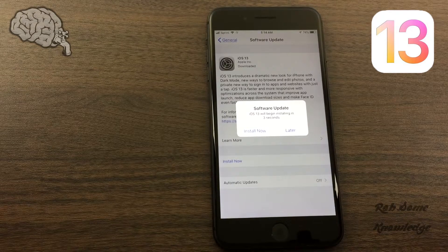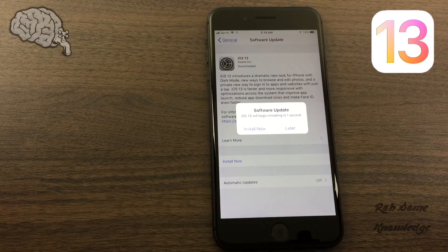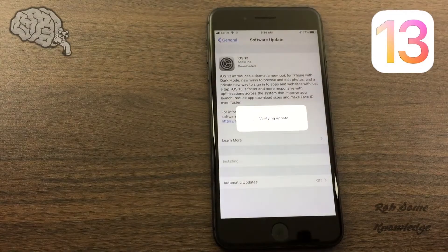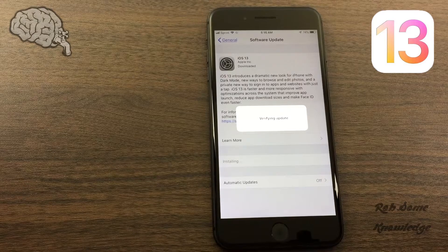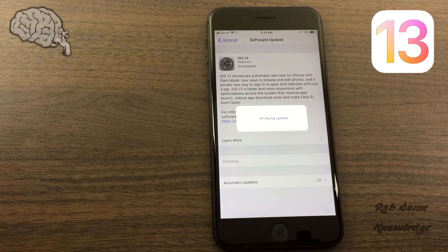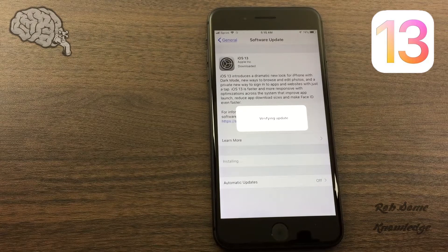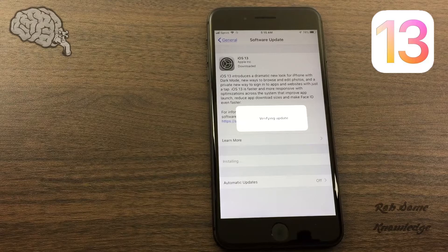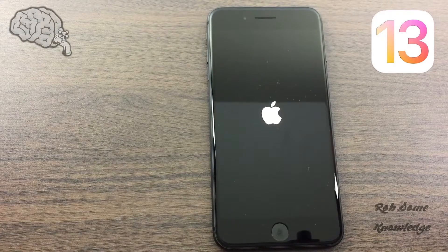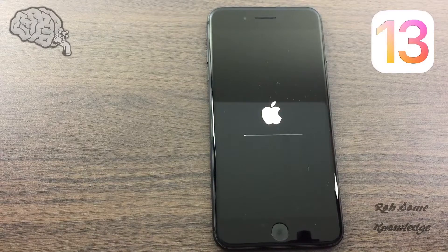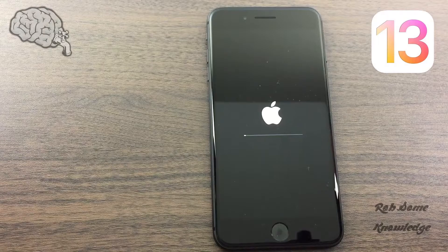Okay, so as you can see here the software update is about to begin. It's going to verify our update, and then the install should proceed and we should be in iOS 13 very soon. And here we have the reboot coming on with the Apple logo, and the install is starting.